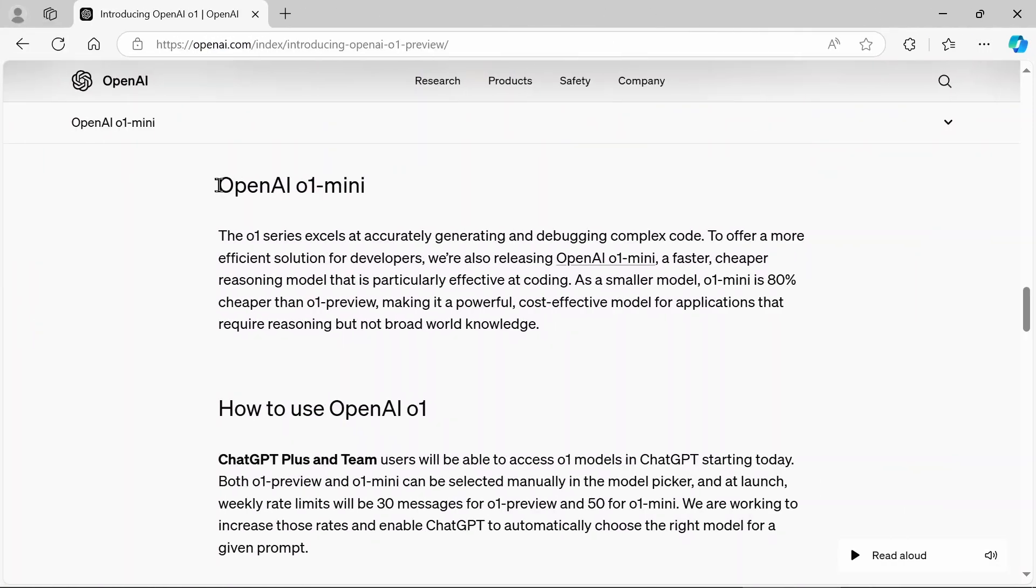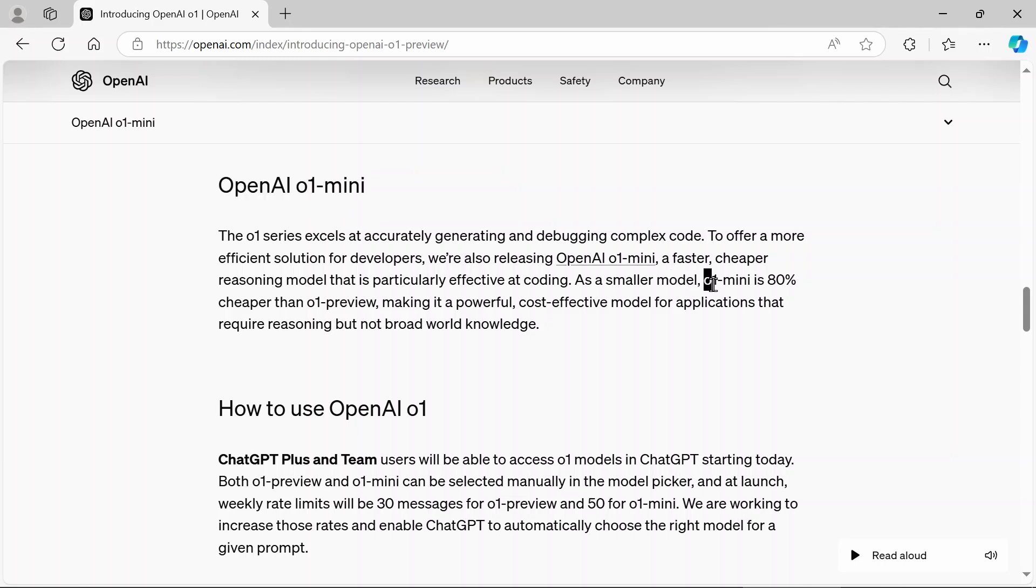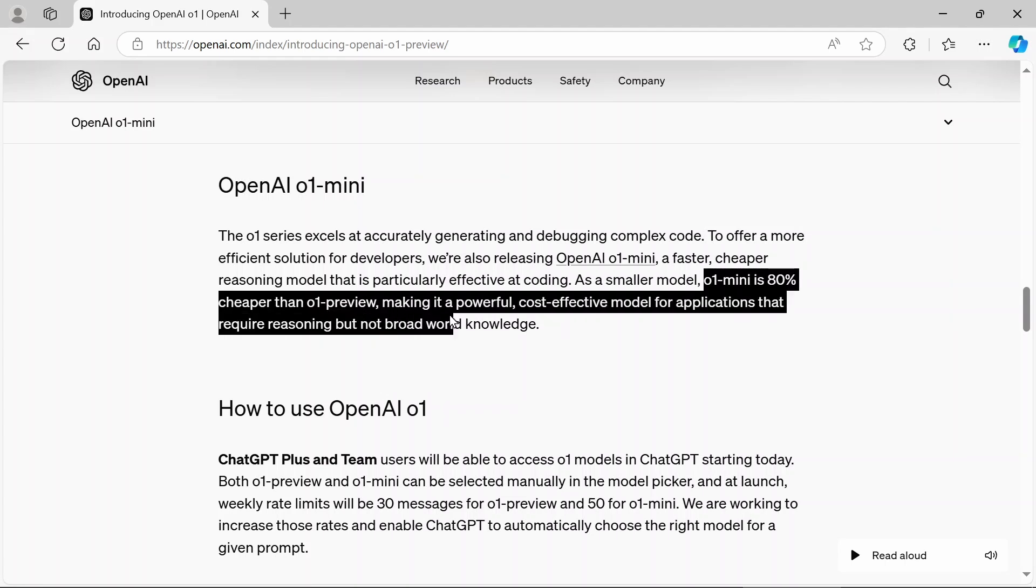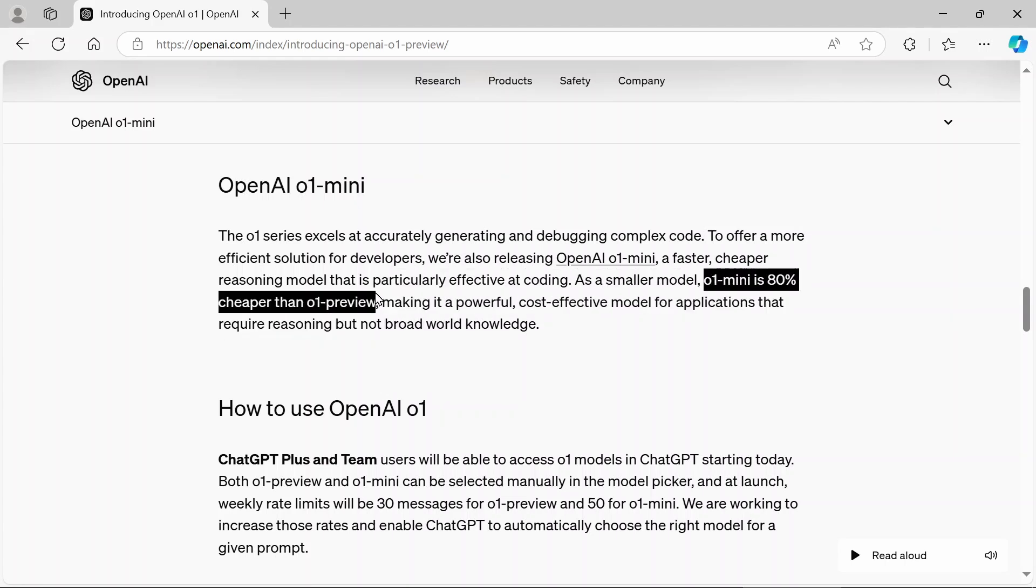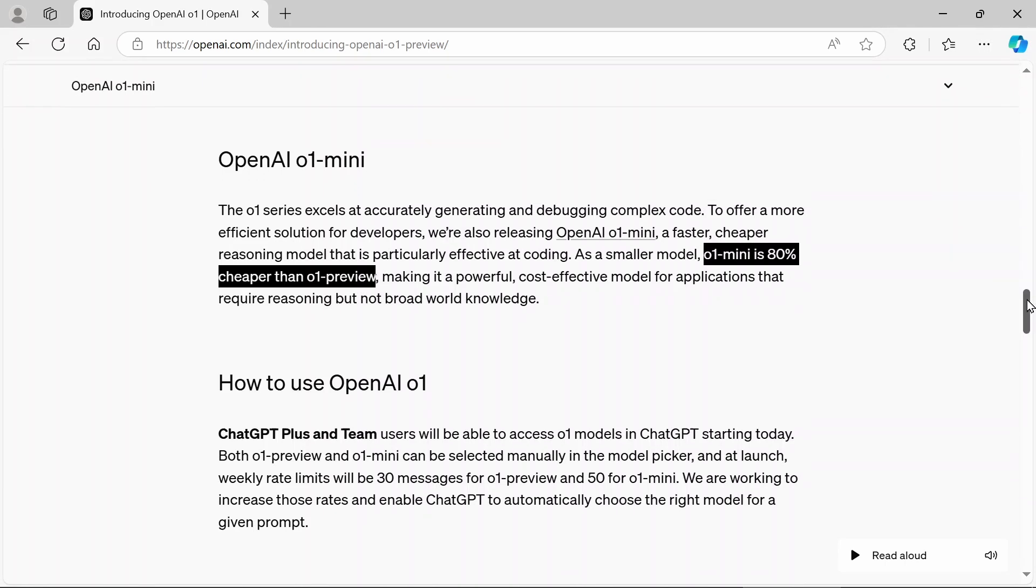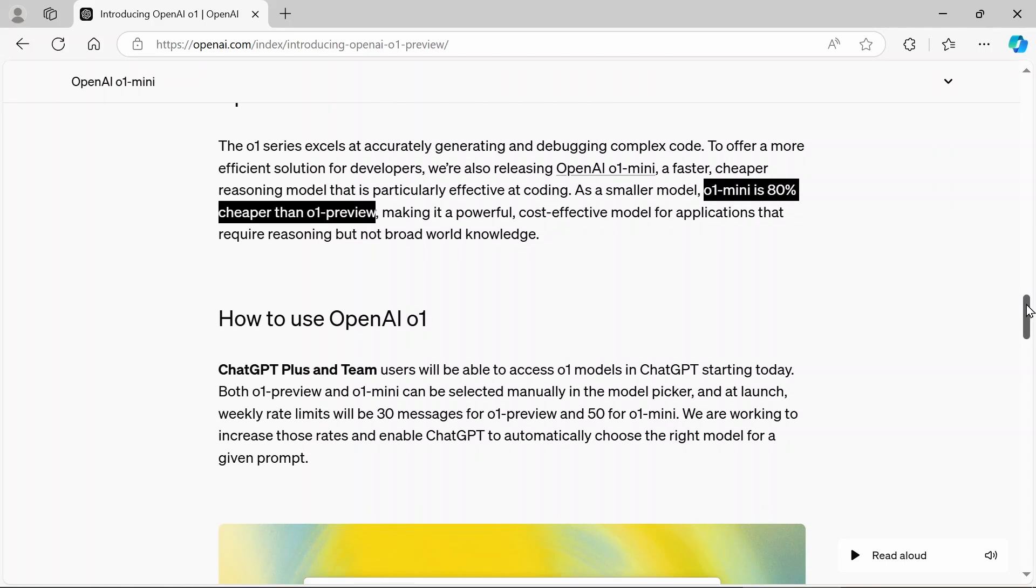Now open AI has also released a mini version of 01. Why did they do this? It's because 01 mini is 80% cheaper than the 01 preview. Now, what do you mean by cheaper? This is more like if you're just going into chat GPT and asking it questions, this really is not going to apply to you. It's more for the backend API users. So if you're using the open AI API, the mini is probably going to be the way to go because as it's written here, it's going to be 80% cheaper.